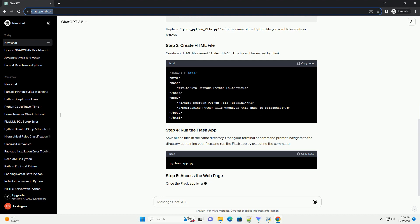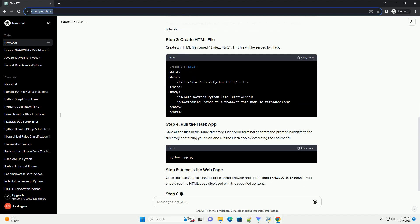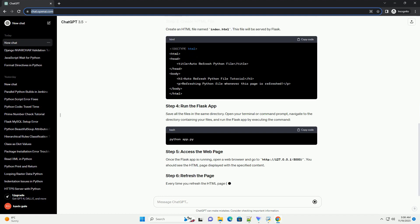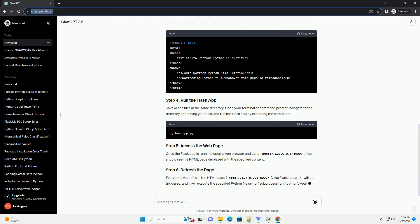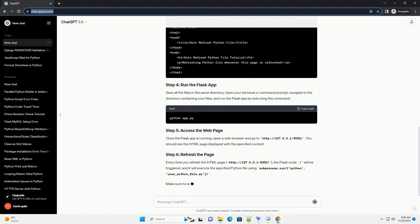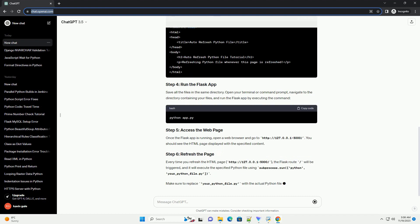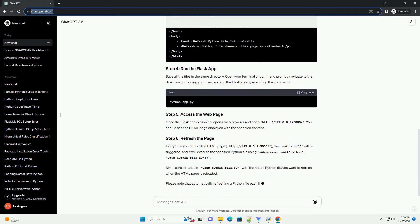If Flask isn't installed on your machine, you can install it via pip, the Python package manager. Run the following command in your terminal or command prompt.